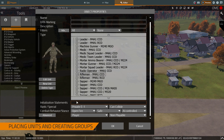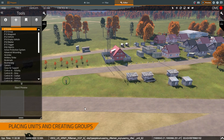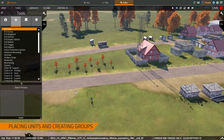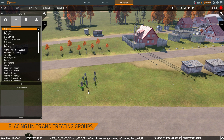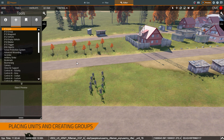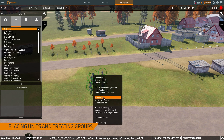In this menu I can determine what rank he is, what his skills are, what his name is, and so on and so forth. Once I've got him selected I'm going to copy and paste them a bunch. Once I've got my standard squad size I can select them all, right click, and then group select them.